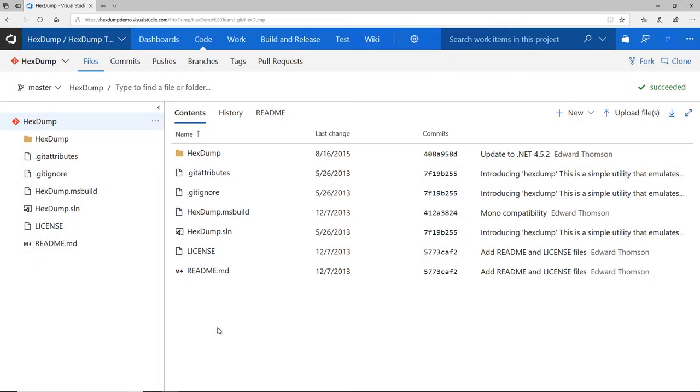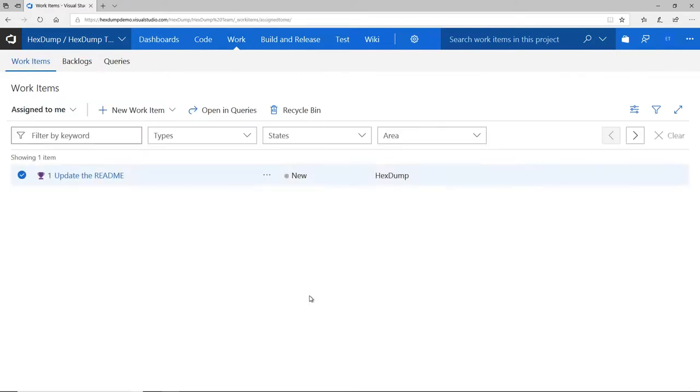Here, I have a simple software project hosted in VSTS. Now, collaboration on software begins in the planning stage, so I'm starting in my list of work items for my project.